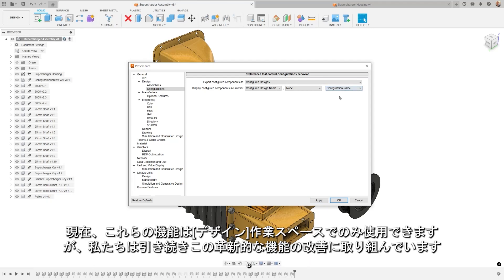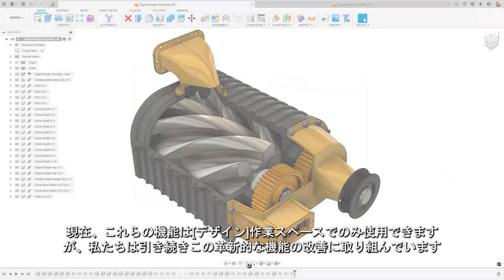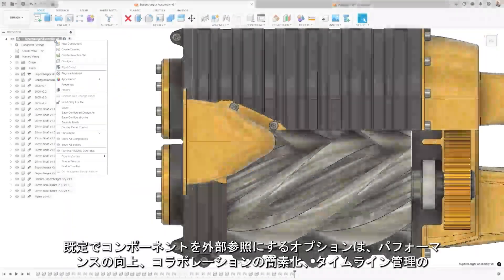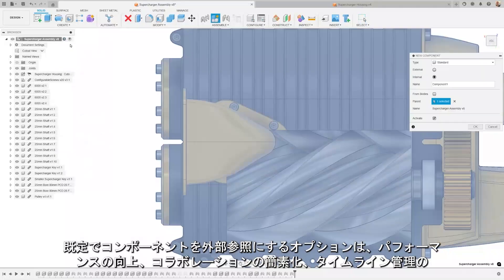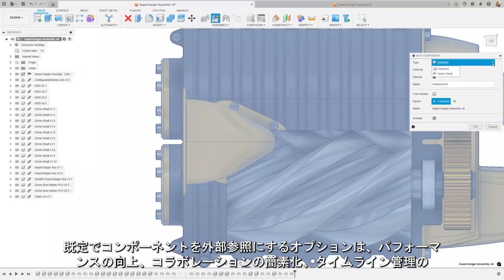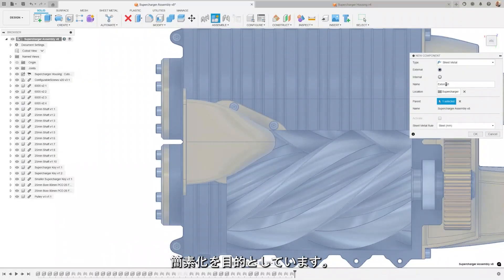Currently, these features are only available in the design workspace, but we're working to constantly improve this game-changing feature. The option to have components external by default is geared towards improving performance, simplifying collaboration, and making timeline management easier.